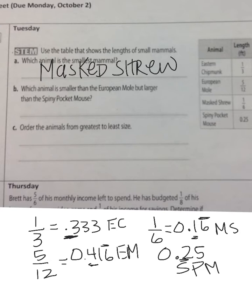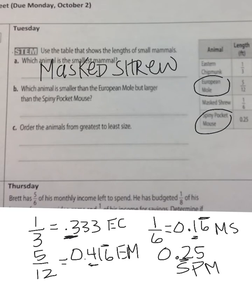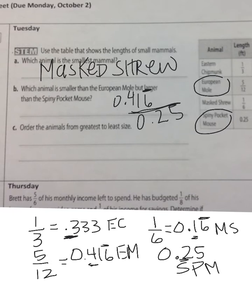Part B: which animal is smaller than the European mole but larger than the spiny pocket mouse? The European mole is five-twelfths, which is 0.416 repeating, and the spiny pocket mouse is 0.25. We want whatever falls in between. The eastern chipmunk is one-third, which is point three repeating, and the masked shrew is 0.16 repeating. So the one that comes in the middle is the eastern chipmunk.